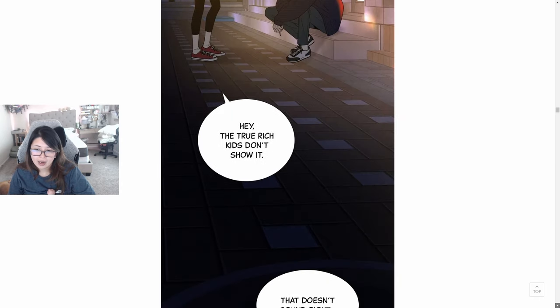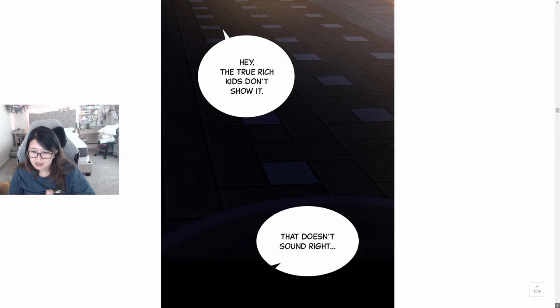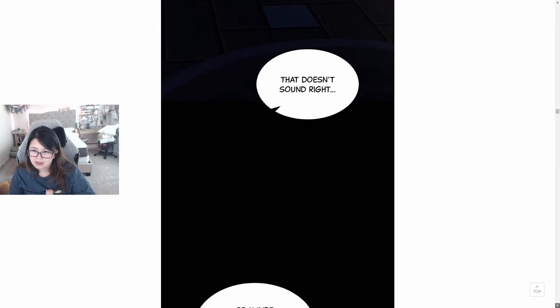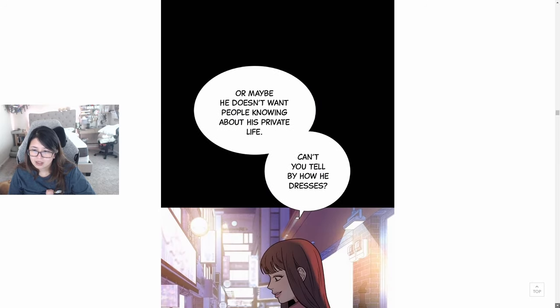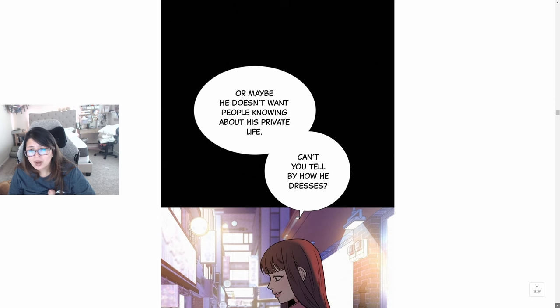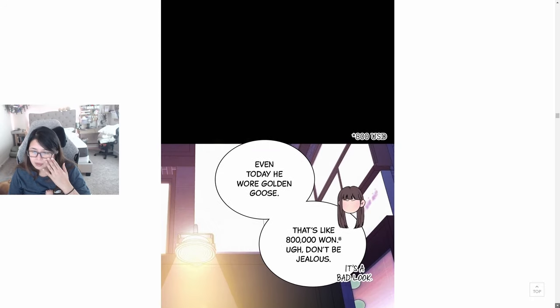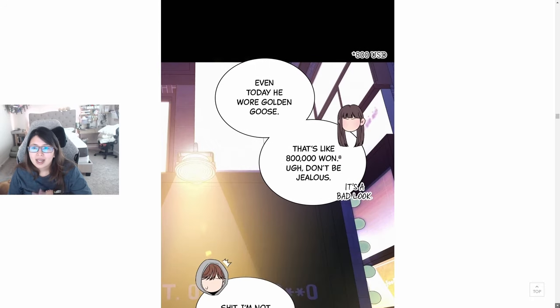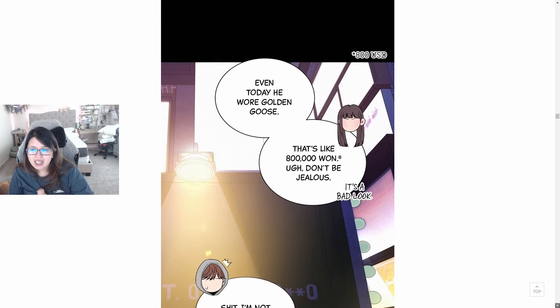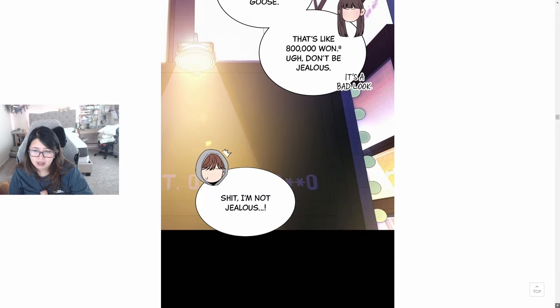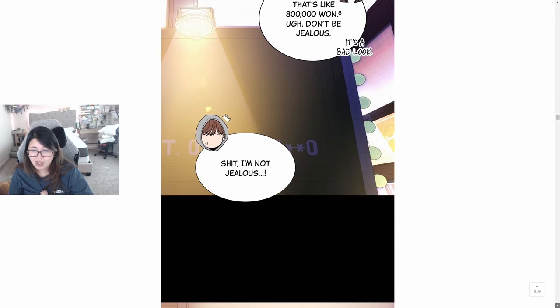Hey, the true rich kids don't show it. That doesn't sound right. I don't know how to pronounce it. That doesn't sound right, or maybe he doesn't want people knowing about his private life. Can't you tell by how he dresses? Even today he wore Golden Goose. That's like 800,000 won. Don't be jealous, it's bad luck. Shoot, I'm not jealous.